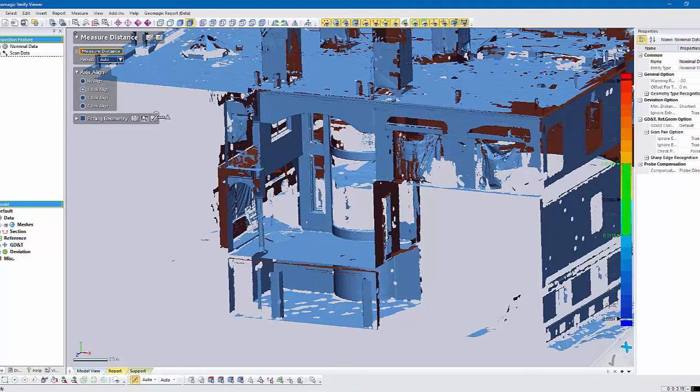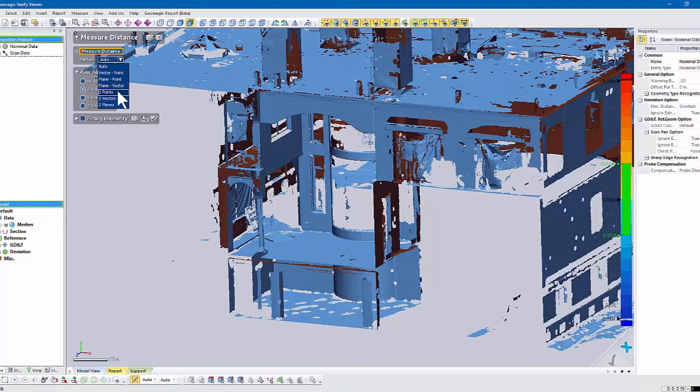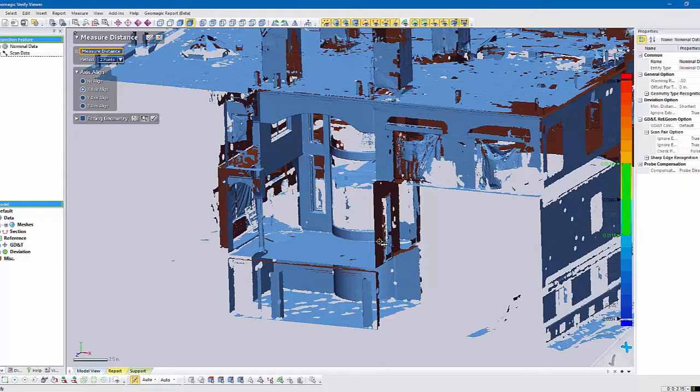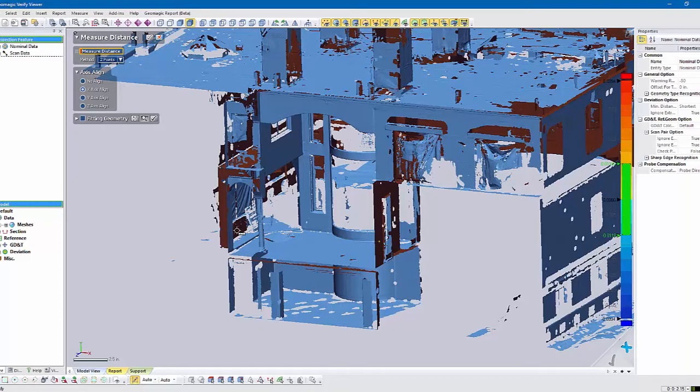If you just do free point and don't lock it down to any given axis, let's pick two points. We'll pick a point on this face here, and then we'll grab one over here. Oops, grab the first one. Let's try that again. There we go.